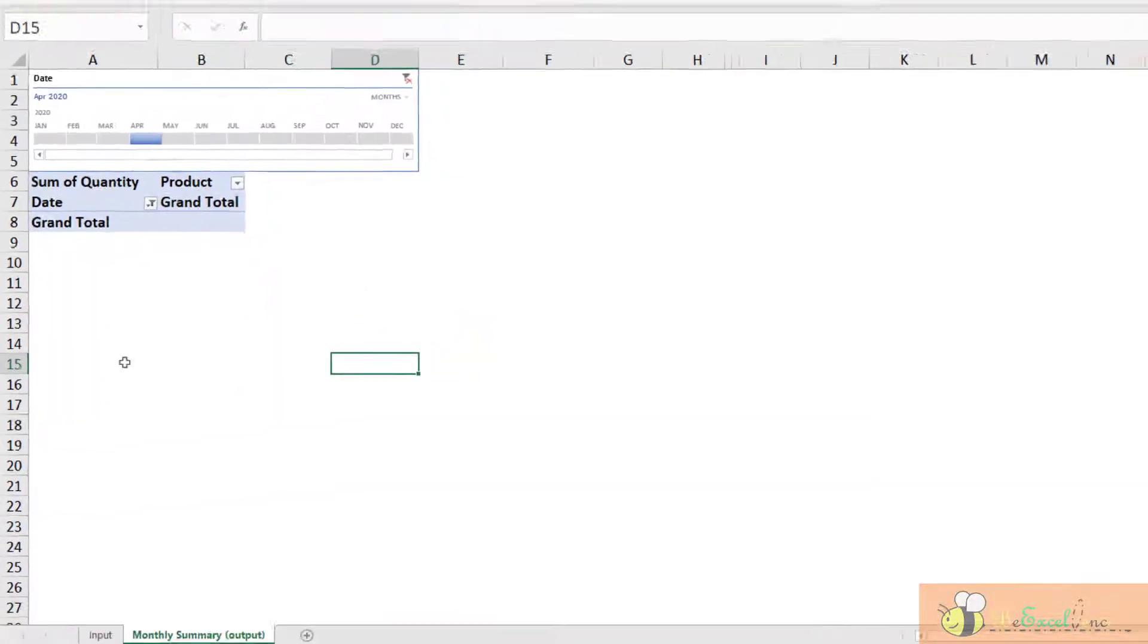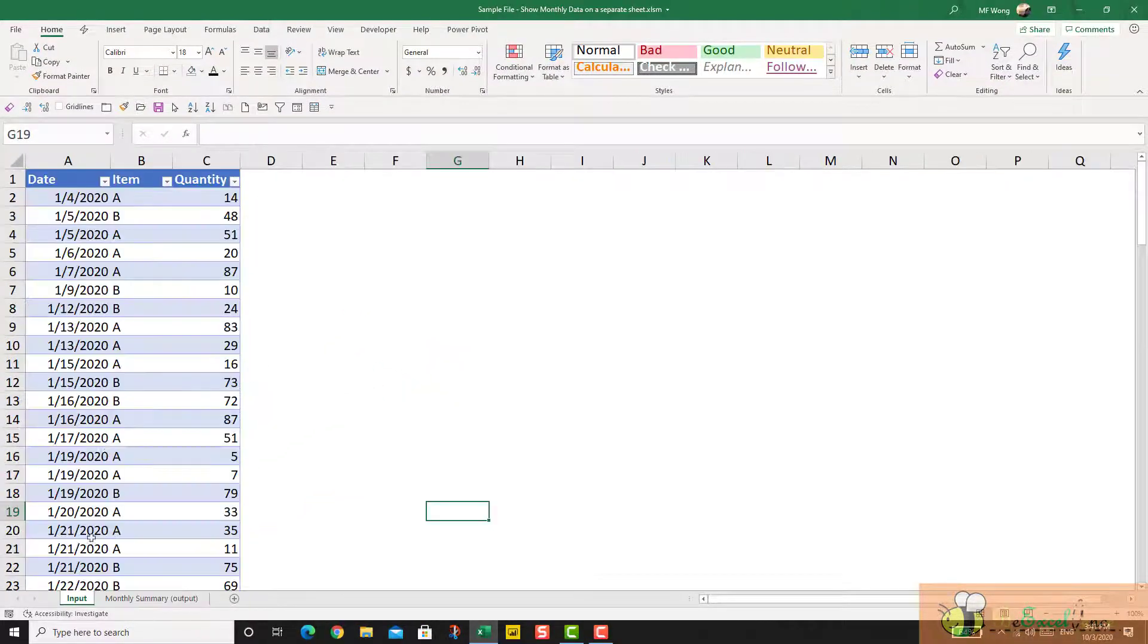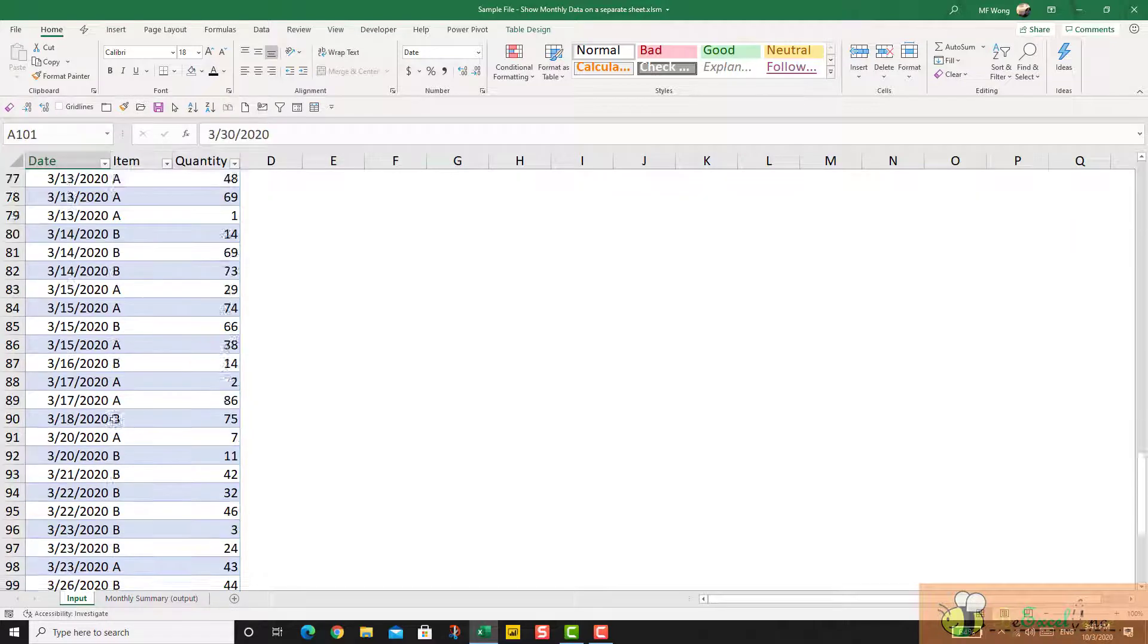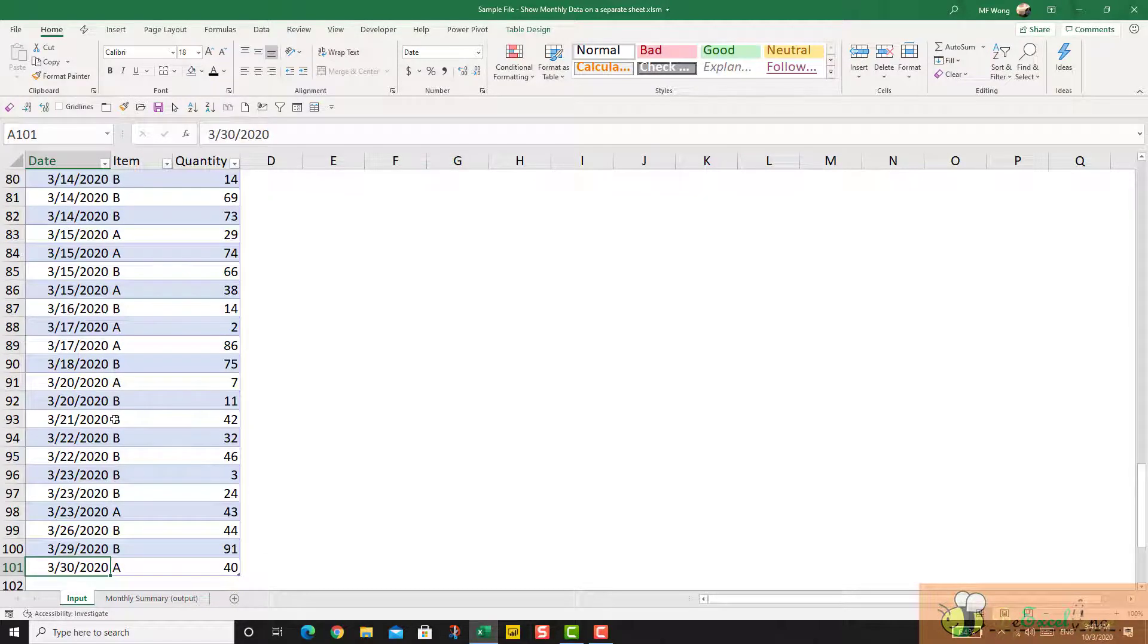Now when I click on April, I see nothing because in my dataset my last record is up to the end of March.